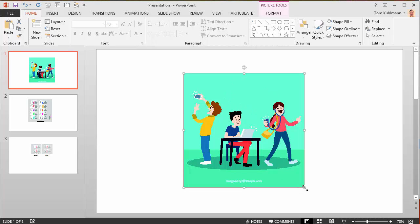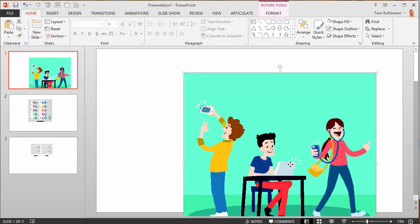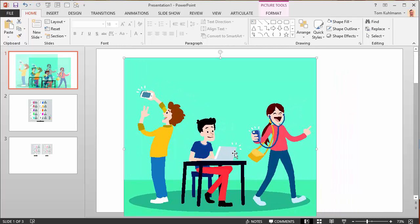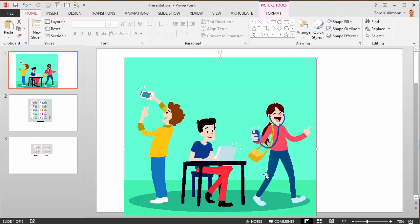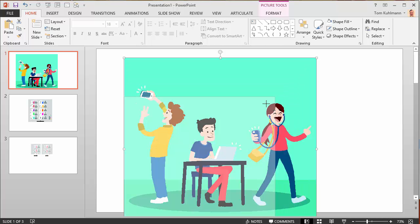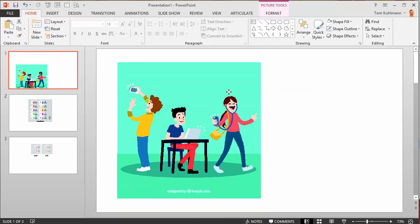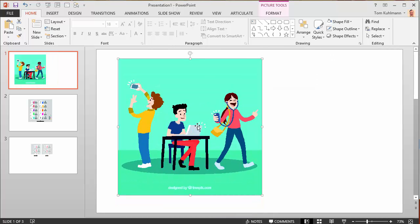Now when you bring it in, when you bring in vector images they should be nice and crisp. You may actually notice that it doesn't look crisp when you first bring it in and that's okay because we're going to make a few modifications here.